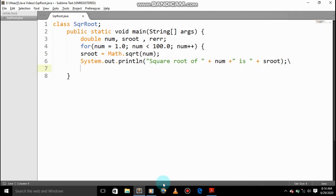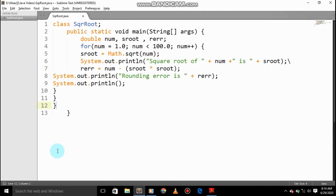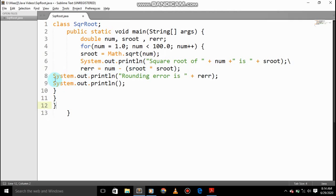So now the last thing is r e r r is equal to num minus sroot into sroot. The sroot is Math square root. System out print rounding error is plus r e r.